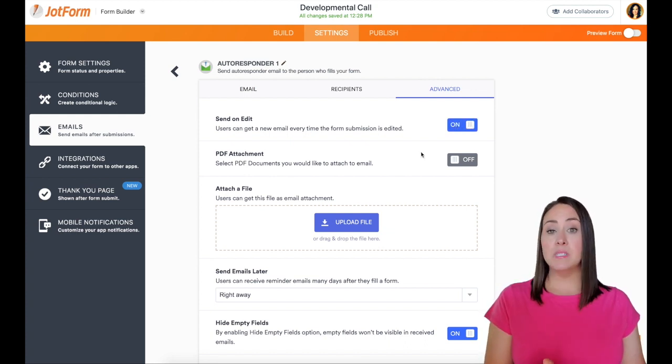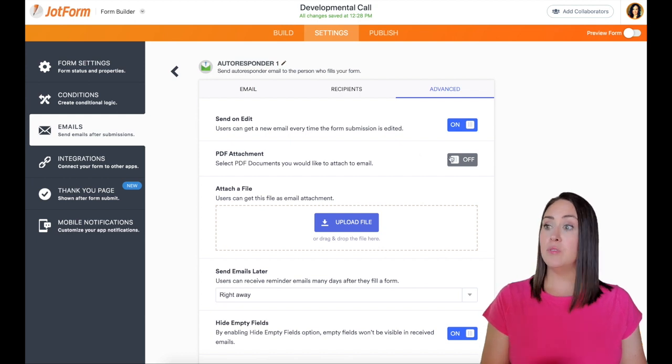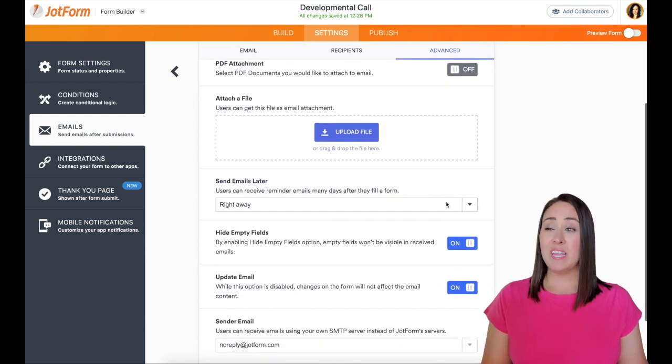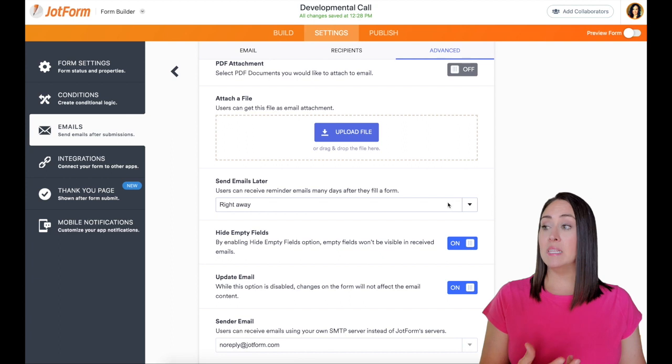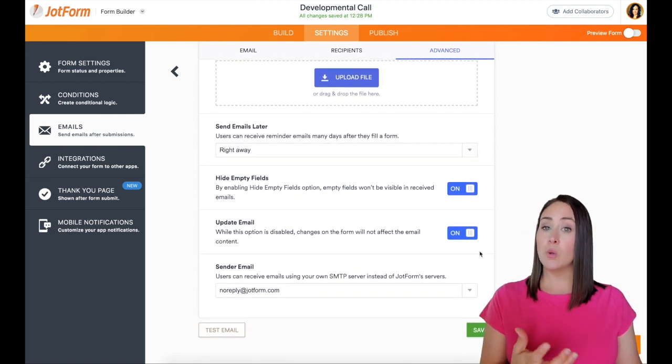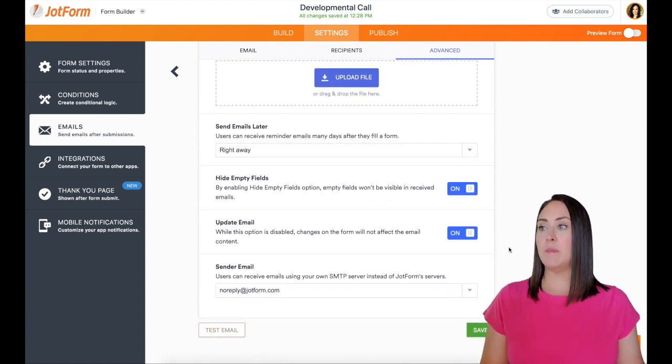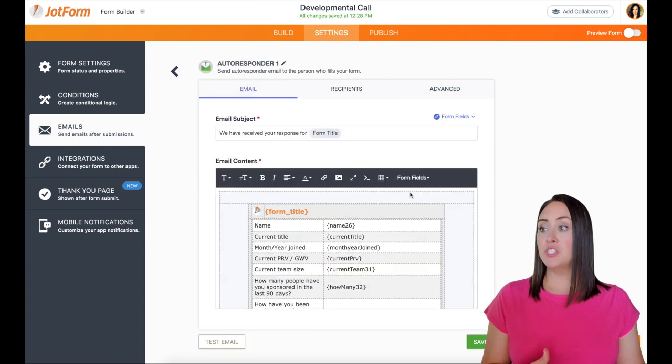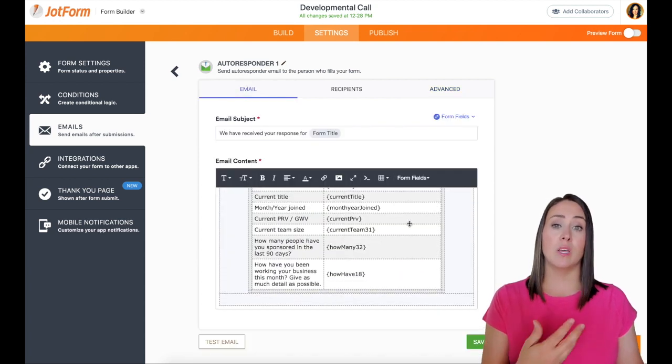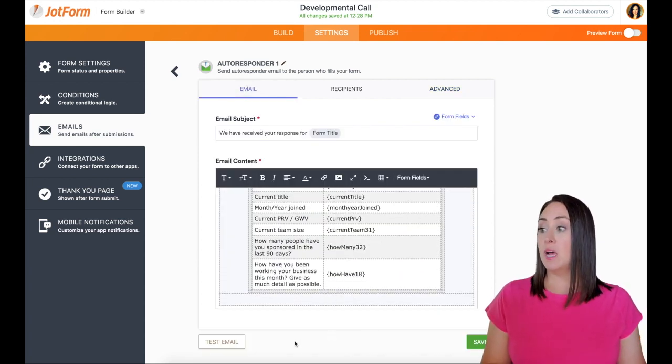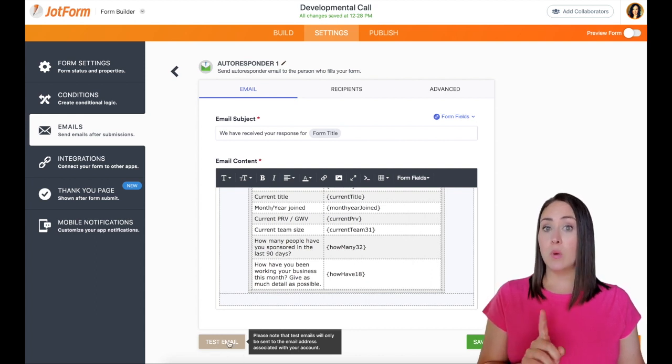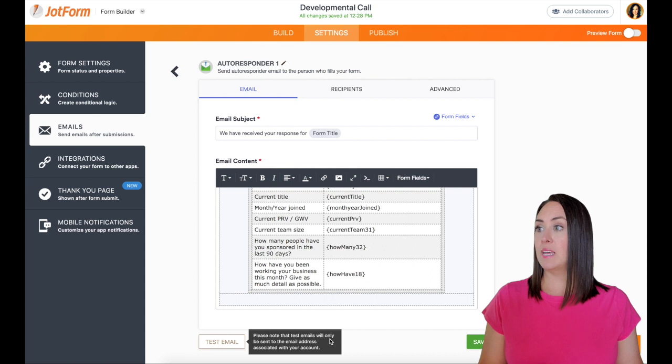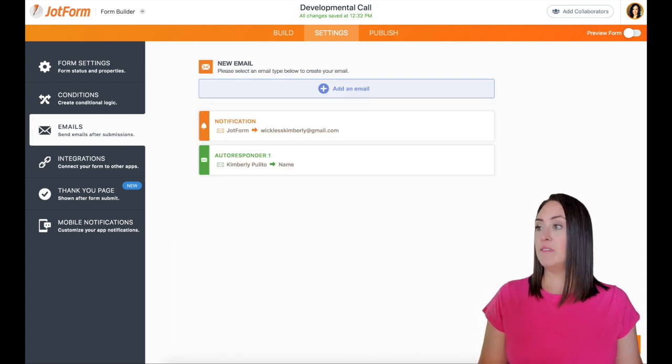Next up is a PDF attachment. So if you're wanting to send them a PDF, you can do that here. You can turn it on. We can even send the email later. We can delay it a little bit. We can also hide empty fields and update the email. Now this submission, this is pretty much what I'm going to want it to look like whenever it gets to my person. Now I can also send a test email, but we're going to do that in real time here in a second. So I'm going to go ahead and save this.